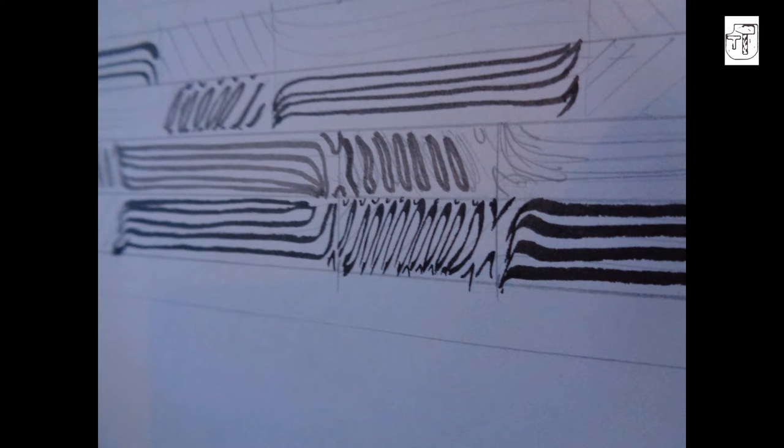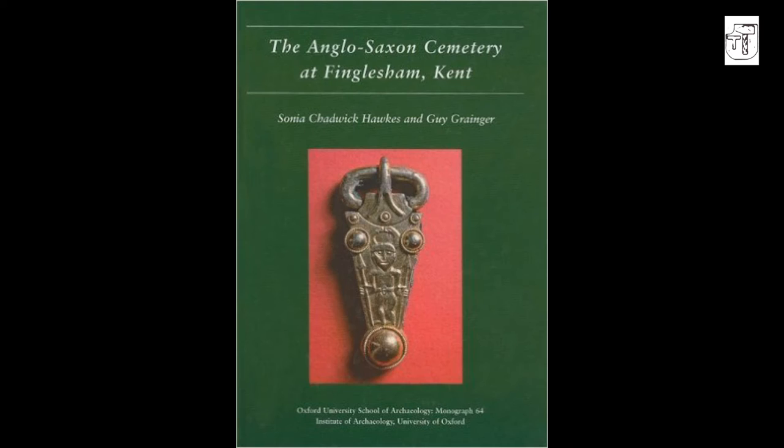However, after completing the drawing and filming this video, I came across other information. In her publication, The Anglo-Saxon Cemetery at Finglesham, Kent, a reconsideration, Sonia E. Chadwick has two illustrations representing the pattern welds x-radiographed in two weaving swords. These pattern welds are quite simple.